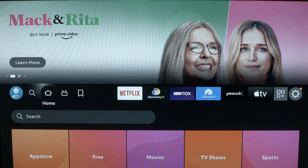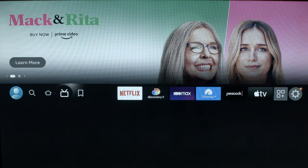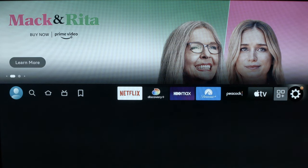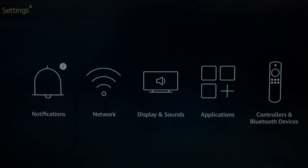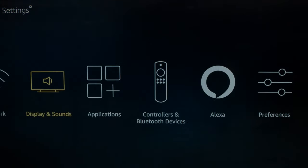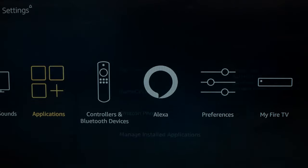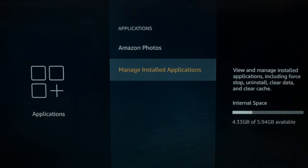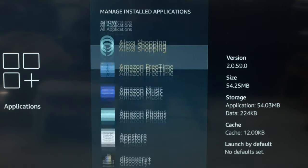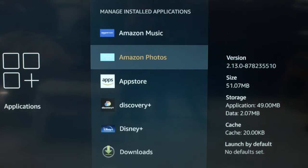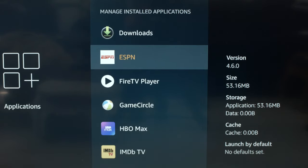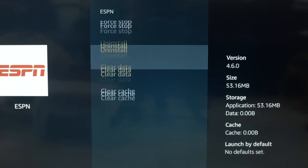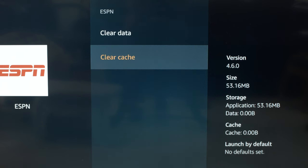Let's start here. You want to go to your home screen, go across to the settings menu — it looks like a gear symbol. Go across to Applications, then down to Manage Installed Applications. Select the app you're having a problem with — in this case, we'll select ESPN. Do a force stop, then a clear cache.